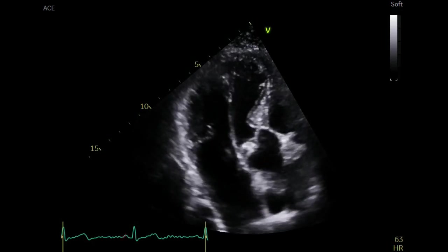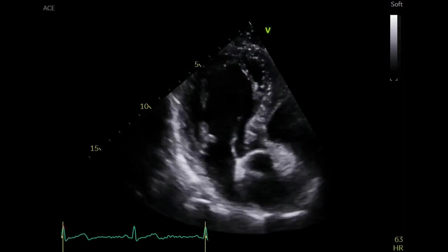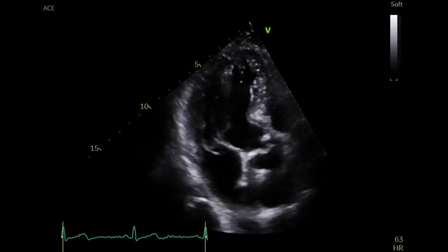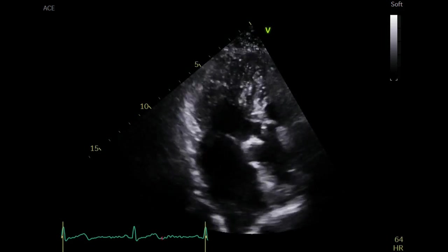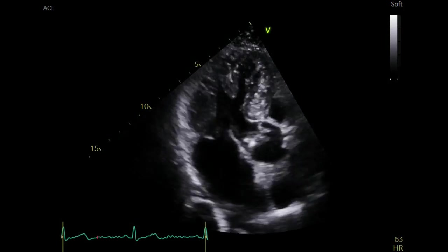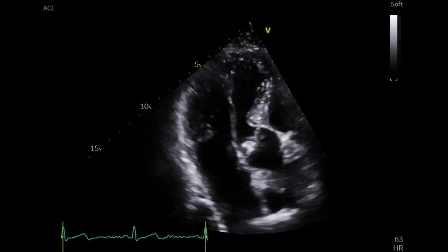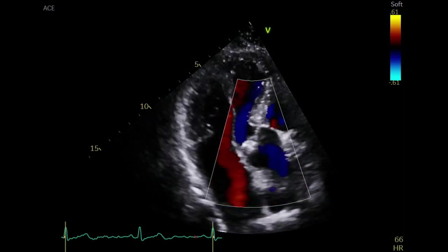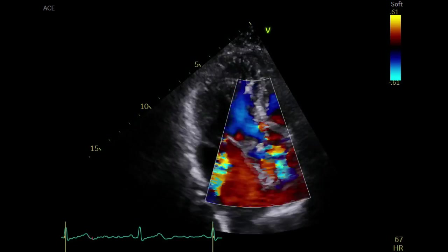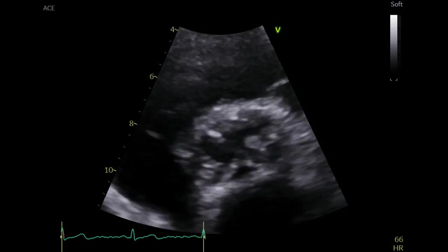Continue with the apical three-chamber view and perform a visual assessment of the aortic valve once again. Analyze the extension of calcification and the mobility of the cusps — we can still see that the aortic valve is calcified with a reduction in mobility and aperture. Use color Doppler across the aortic valve and look for any signs of turbulent flow or aortic regurgitation.